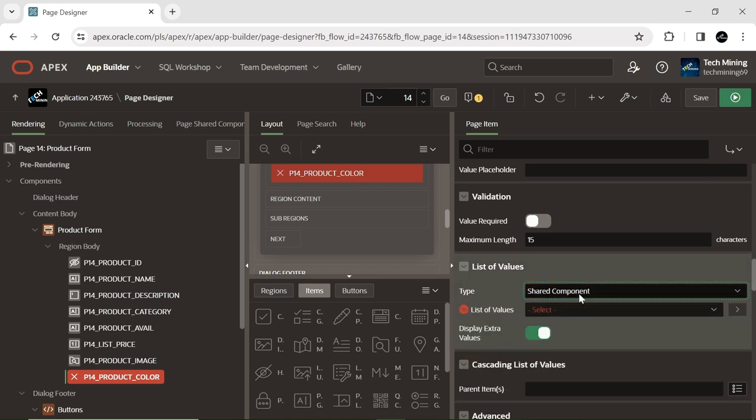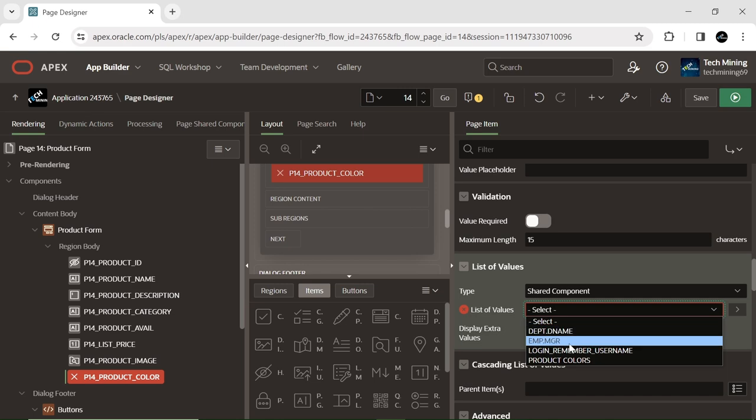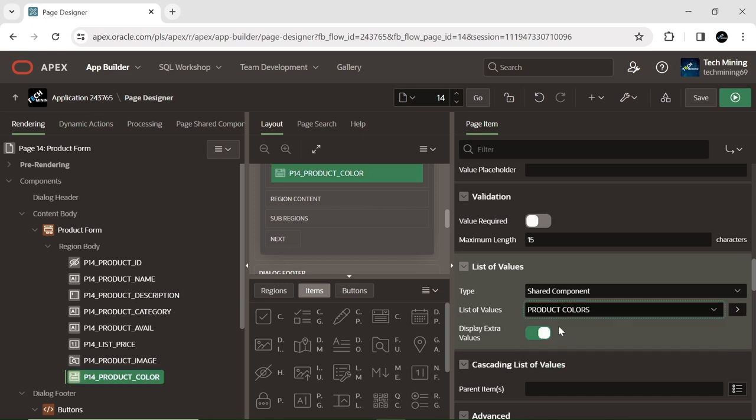Select the product colors list of values (LOV) to display the color images.